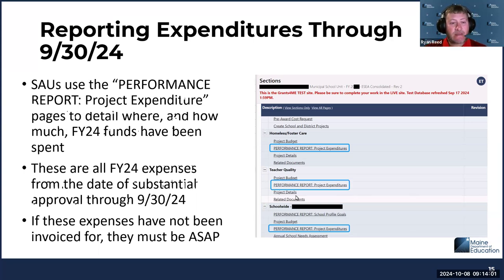As Tyra mentioned, if these have not been invoiced for yet, they need to be done as soon as possible.